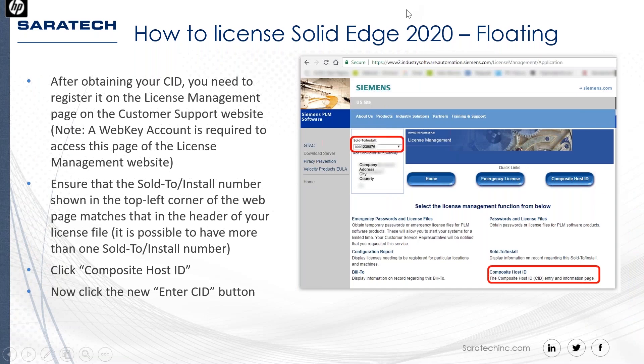Once you have that information from the Get CID tool, sign into the licensing site at support.ugs.com and access the license page. If you have multiple sold-to accounts, make sure you're looking at the right one for the Solid Edge license you're managing. Then click the 'Composite Host ID' link at the bottom right, and you'll see an 'Enter CID' button.